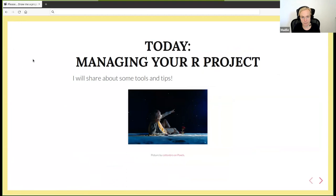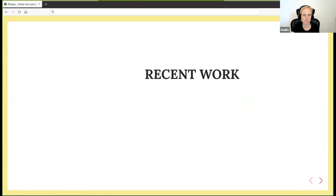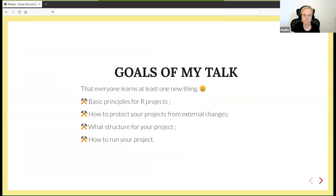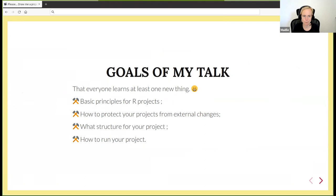My slide deck is online at saturday-nairobi-mail.netlify.app. The goals of my talk are that everyone learns at least one new thing. I have several sections: basic principles for R projects, how to protect your projects from external changes, what structure to use, and how to run your project.